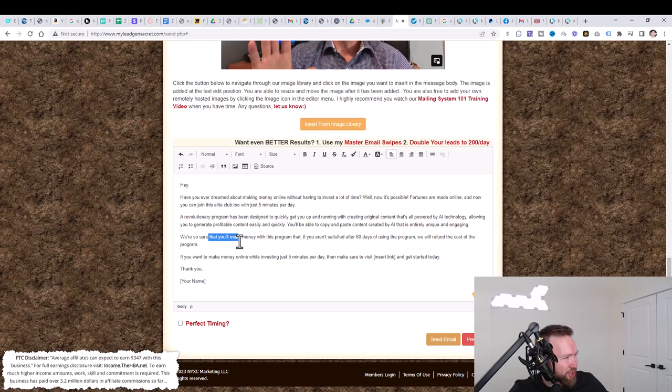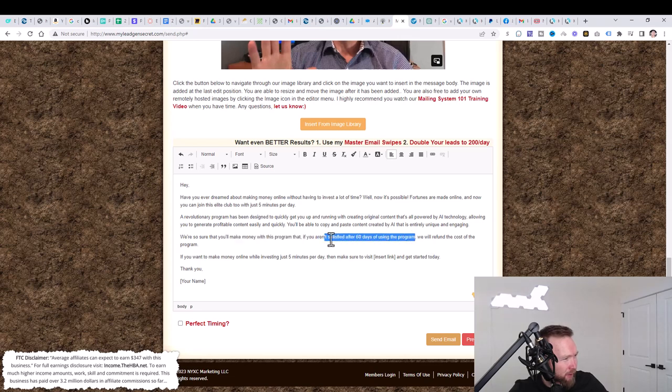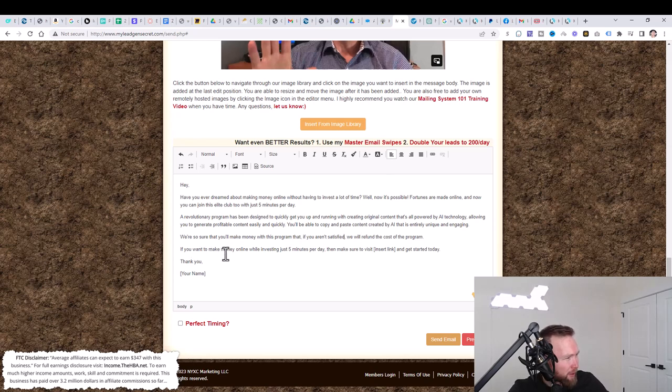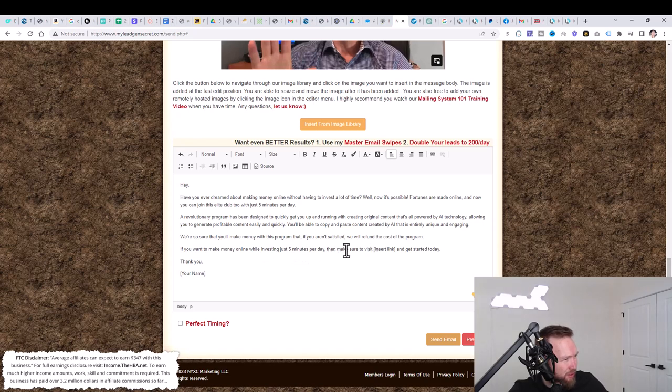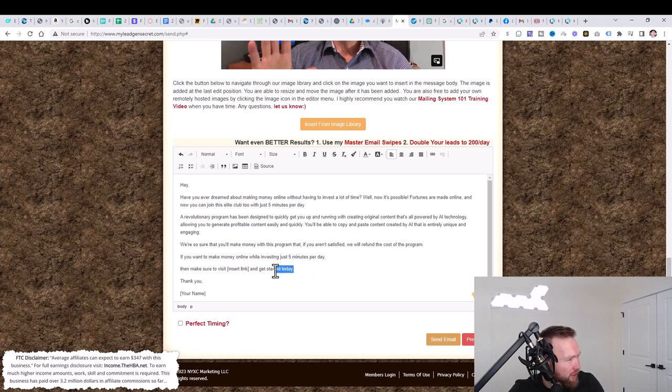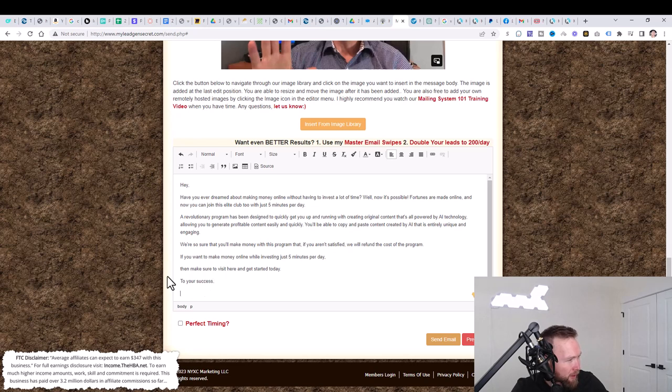You'll be able to copy and paste content created by AI that is entirely unique and engaging. We're so sure that you'll make money with this program that if you aren't satisfied, we will refund the cost of the program. I'm just going to delete here because every product is going to be different as far as a refund policy. If you want to make money online while investing just five minutes per day, then make sure to visit here and get started today. I'm going to put to your success, Josh.